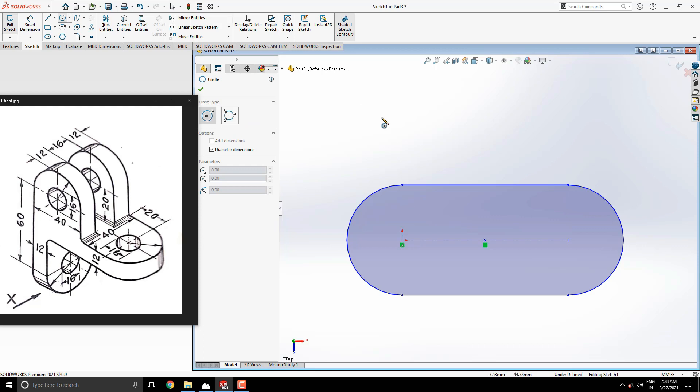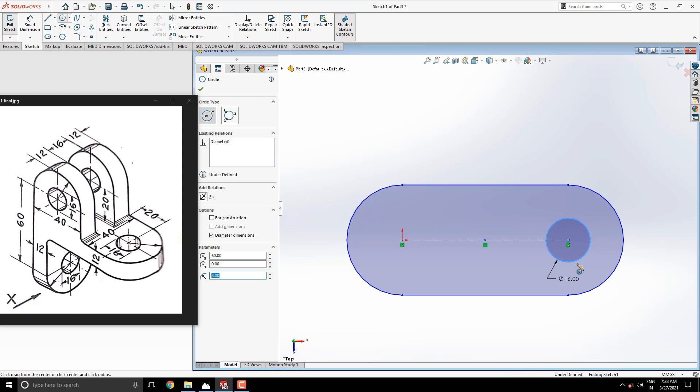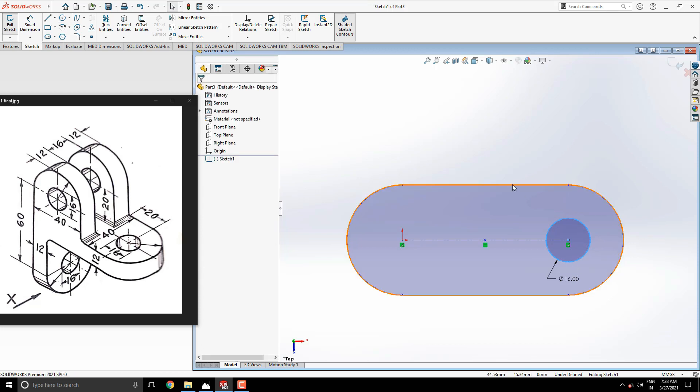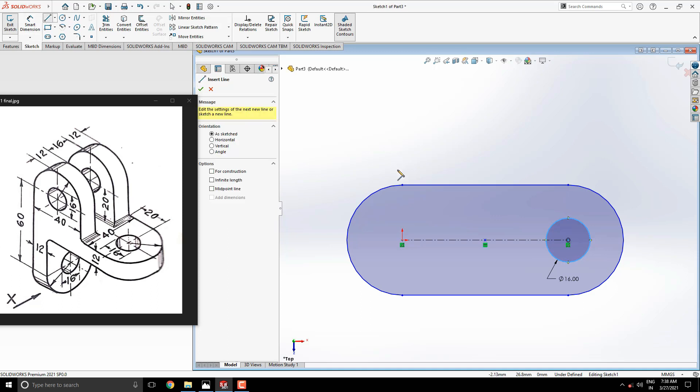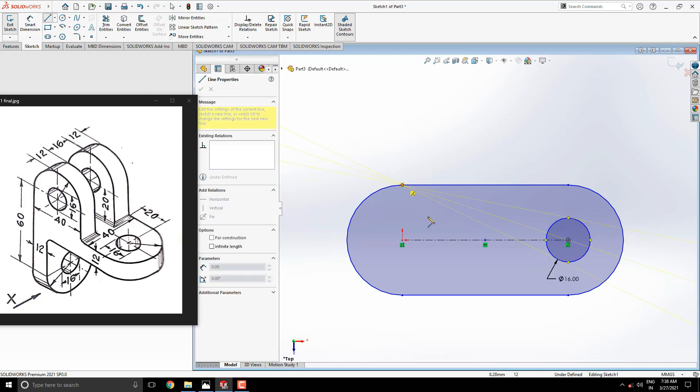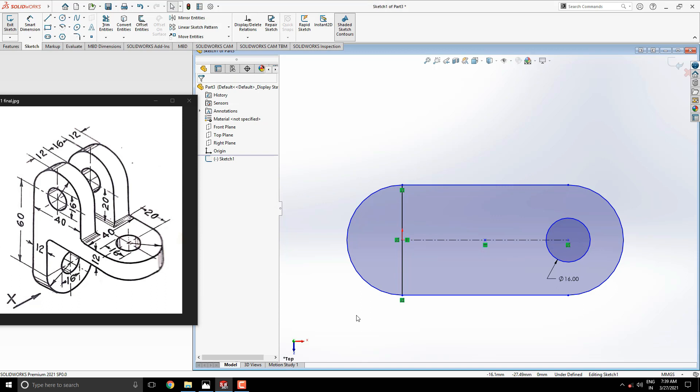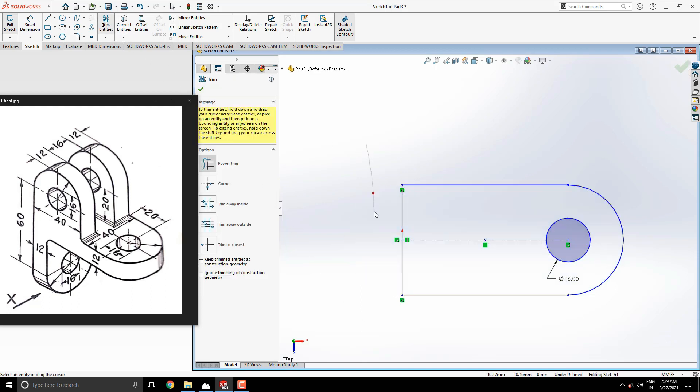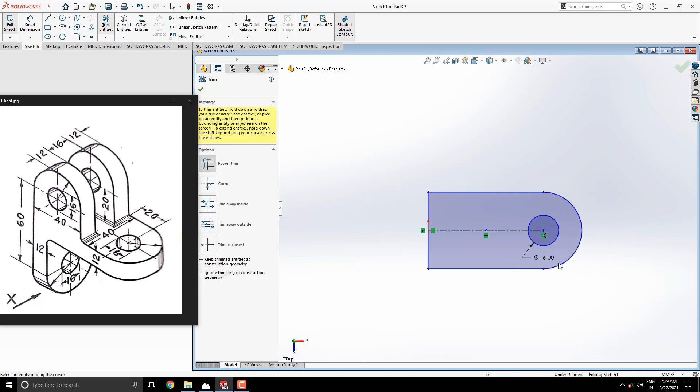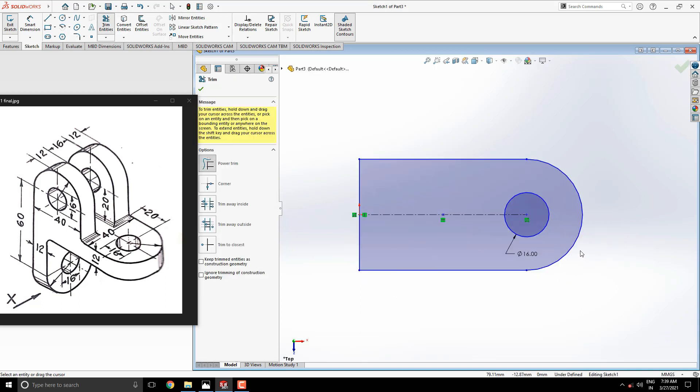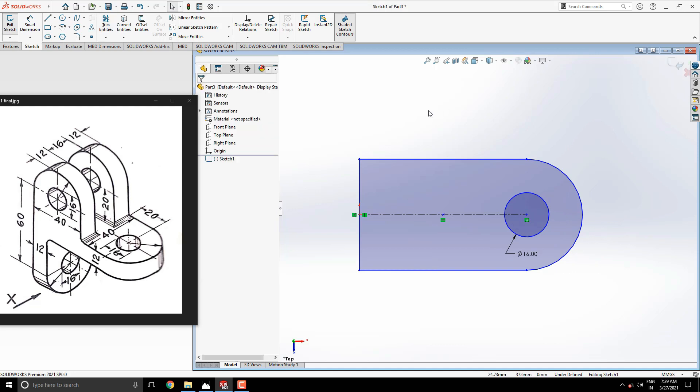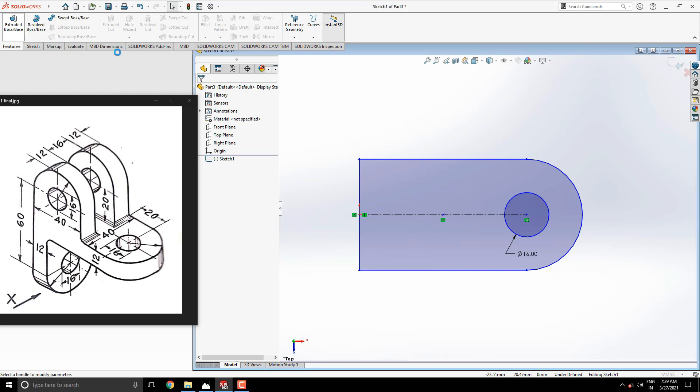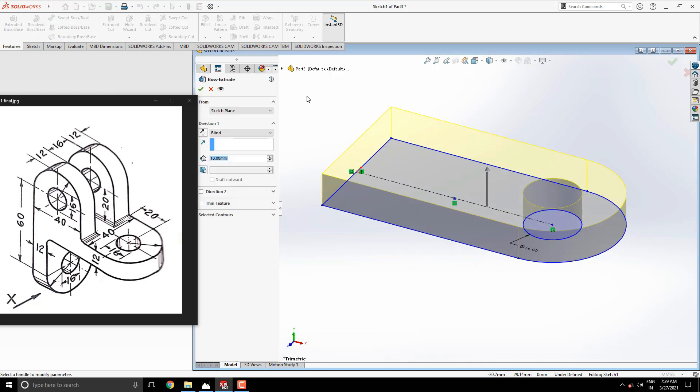Draw the circle of diameter 16 with this center point of the slot. Take line tool and joint these endpoints of the arc. We don't need this arc so trim it like this. Our first sketch is completed. Take an extruded boss base tool and extrude this sketch up to 12 millimeters.